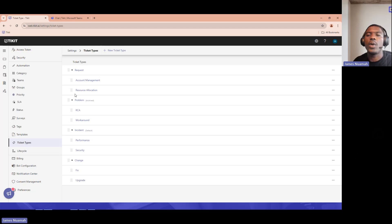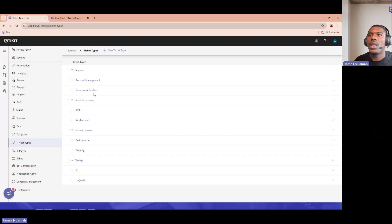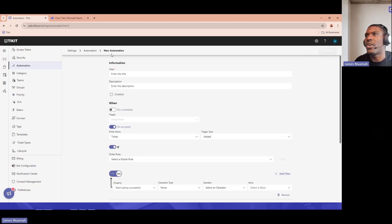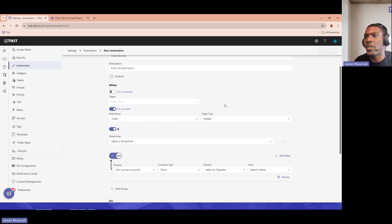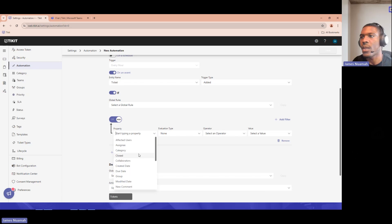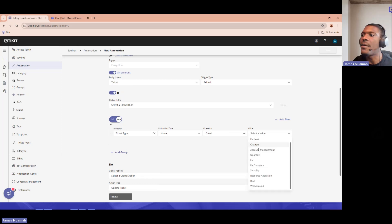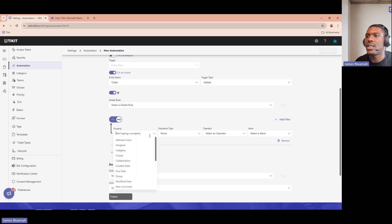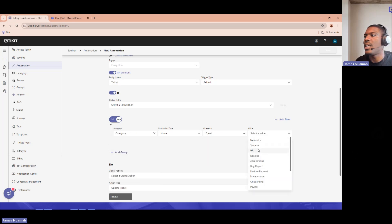An interesting thing to note is that subtypes and subcategories all appear the same way in your automations, which is very handy. You can get very specific about where you want 'account management' tickets or 'resource allocation' tickets to route. In the automation builder, when you select ticket type as a condition, you can see every single one — subtypes and parent types — all appearing the same way, so you can be as granular as you want.